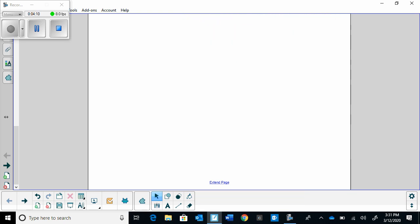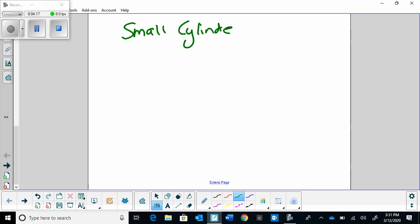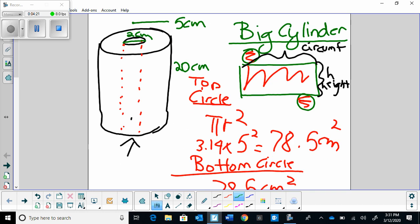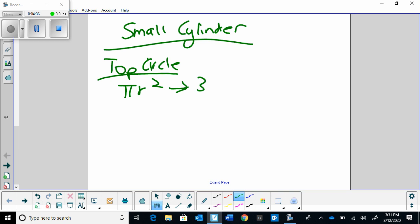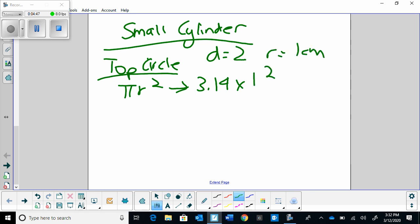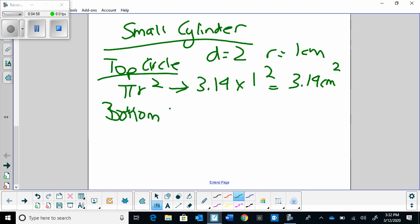Before we add everything up, we're going to do the small cylinder first. The thing about the small cylinder is that when we look at it we're given the diameter, which is 2 centimeters. The problem is we don't want the diameter, because the area of the top circle is π r². The radius is half the diameter, so if the diameter is 2, the radius is 1 centimeter. So 3.14 times 1 squared gives us 3.14 centimeters squared. The bottom circle is going to be the same — 3.14 centimeters squared.